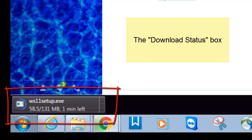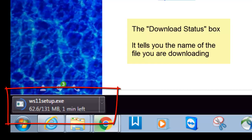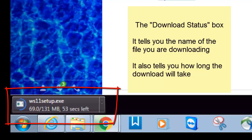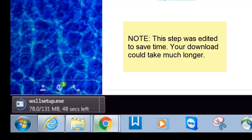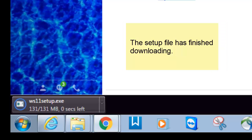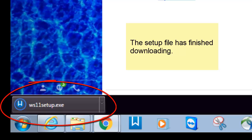What we're looking at here is called the download status box. It tells me I'm downloading ws11setup.exe, as well as how long it's going to take to finish downloading. And there you have it — the file ws11setup.exe has completely downloaded.